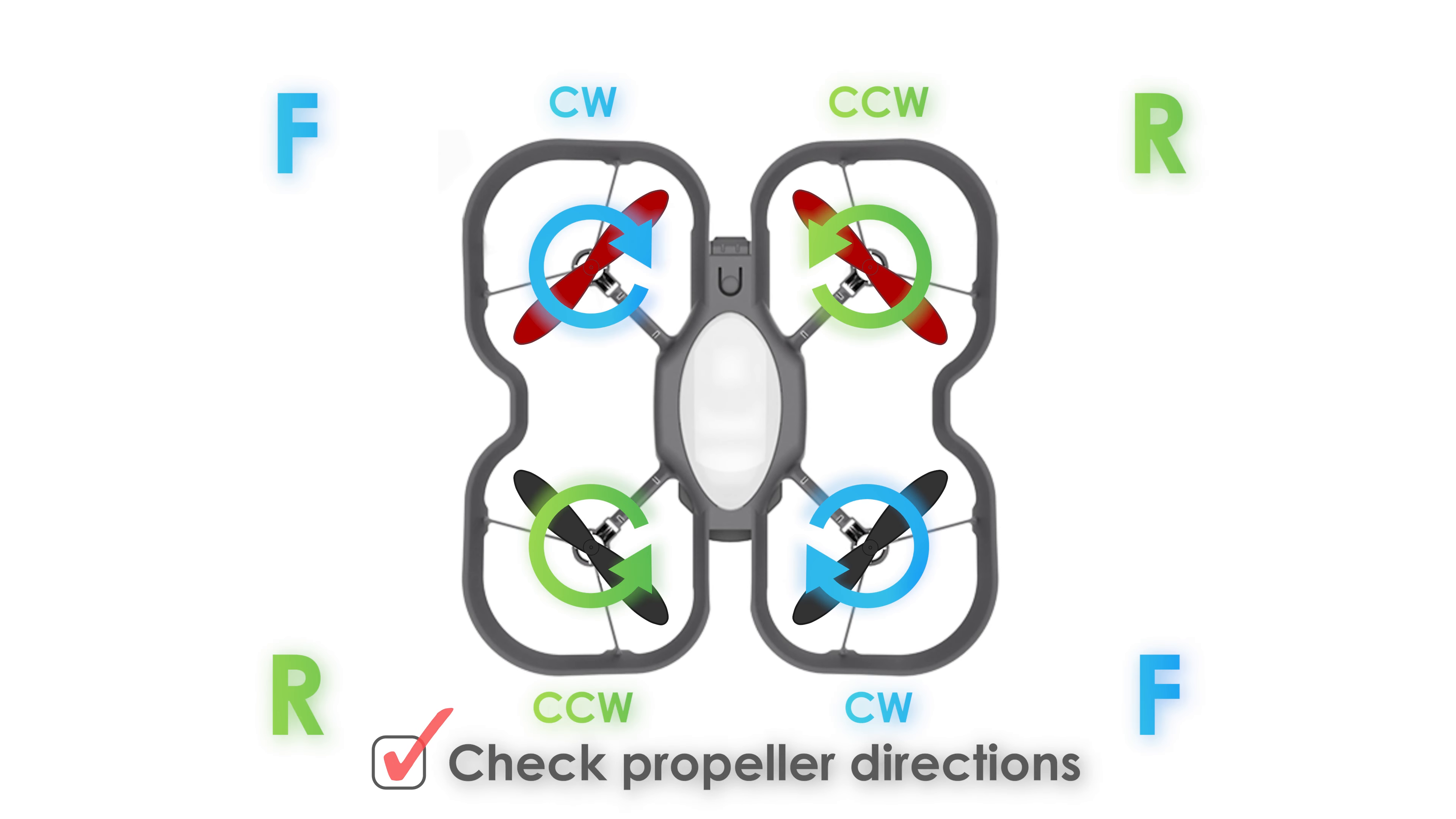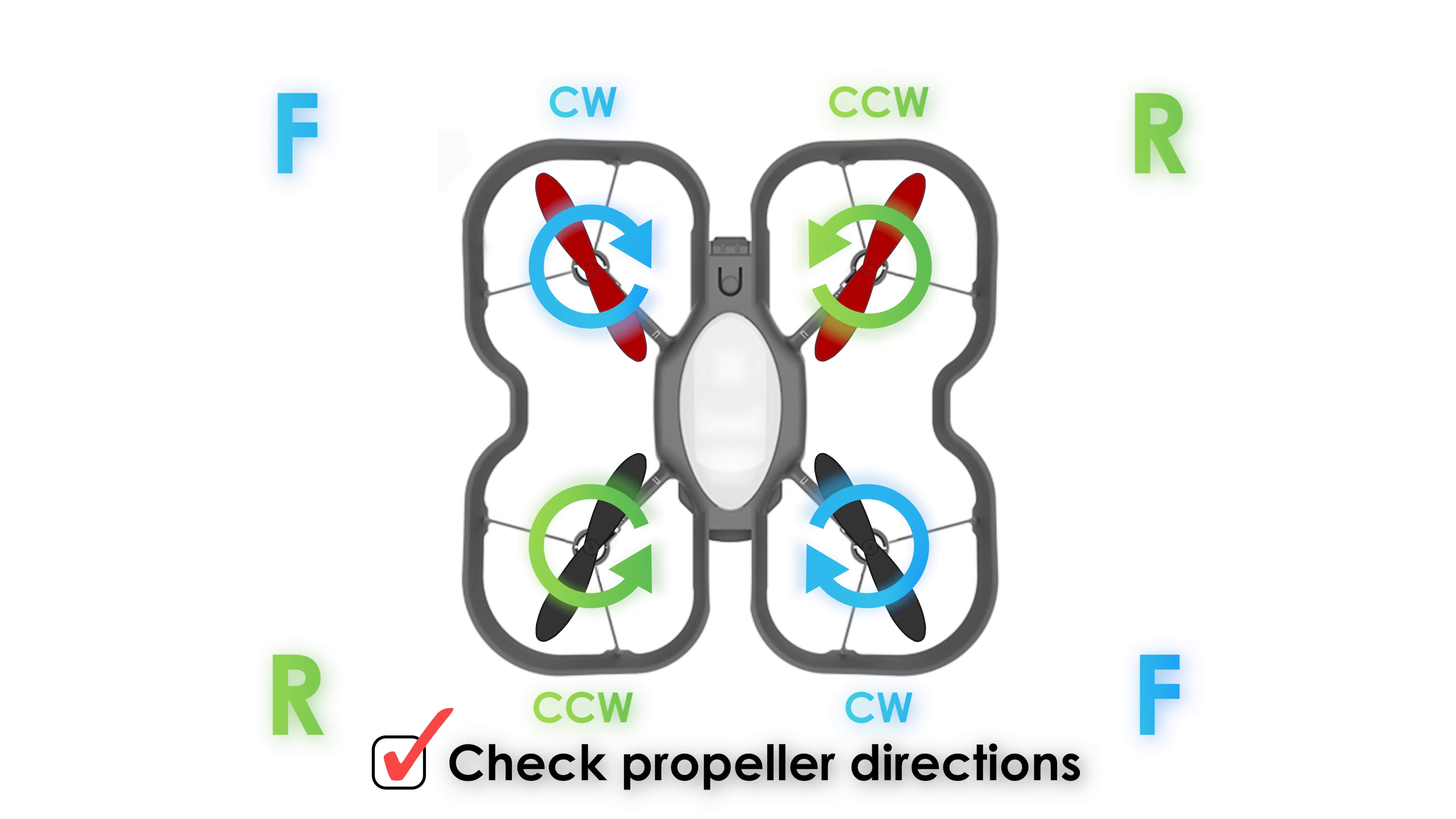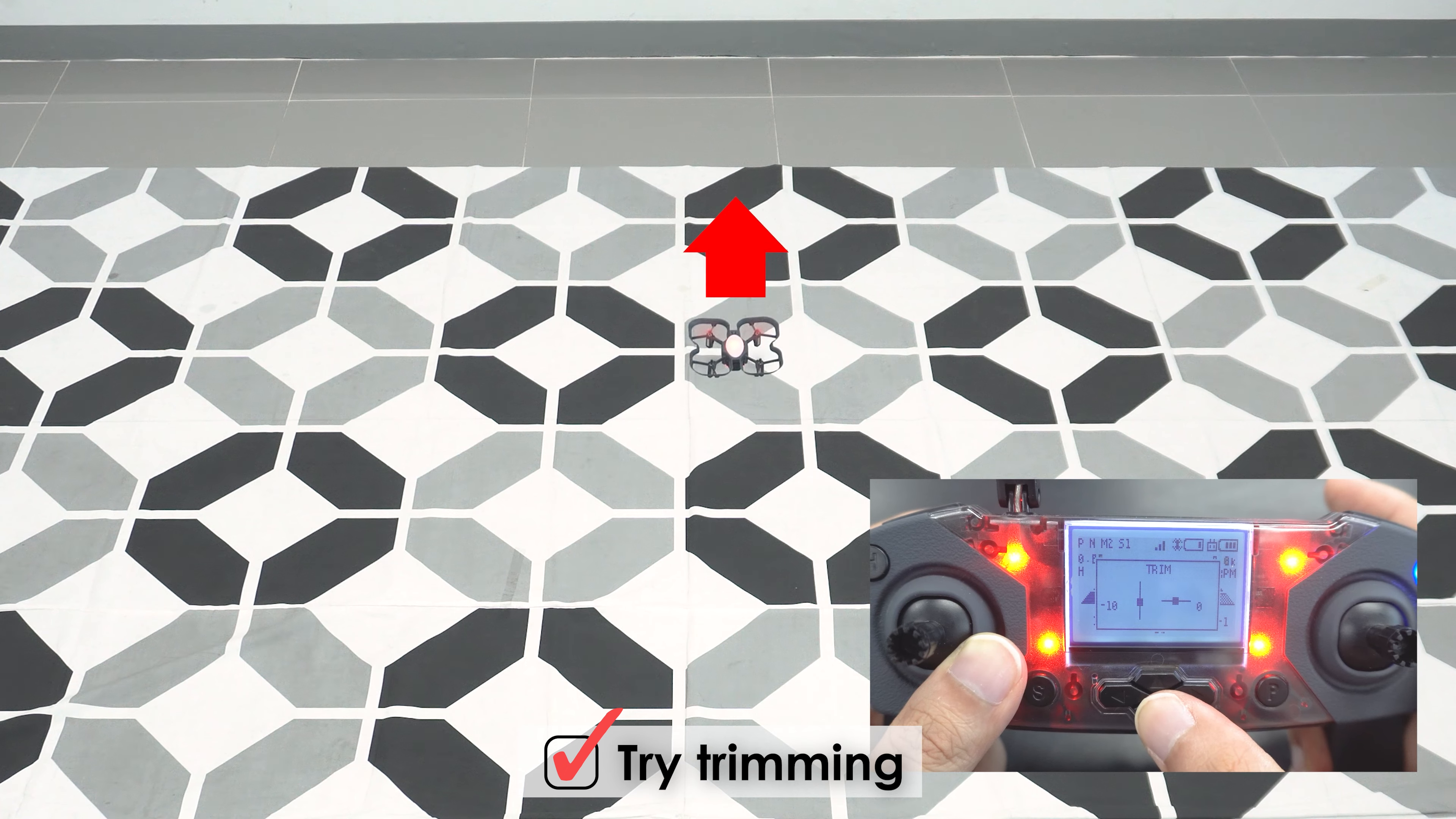Also, if the propellers have been replaced before, check that the propellers are in the correct position. Check out our video on replacing propellers where we break down the differences between clockwise and counterclockwise propellers. You can also try trimming the drone to see if it fixes any drift that may be occurring with your drone, which is also covered in more detail in another video.